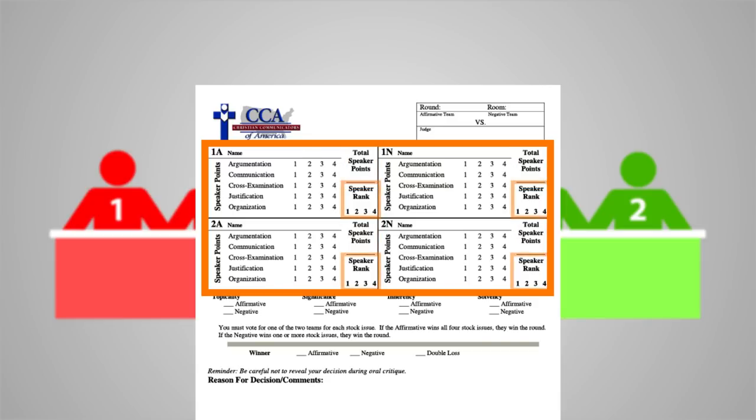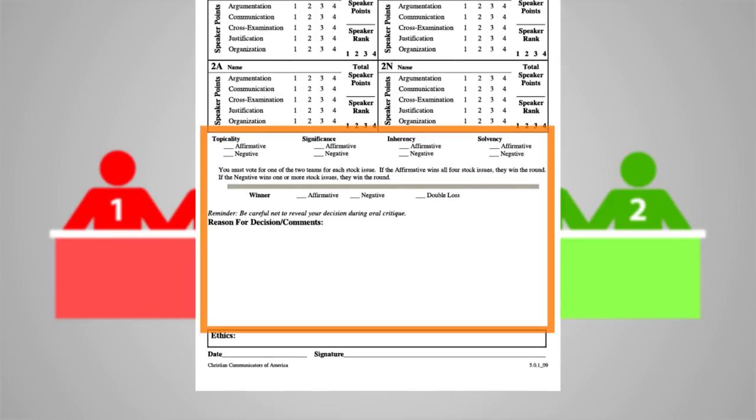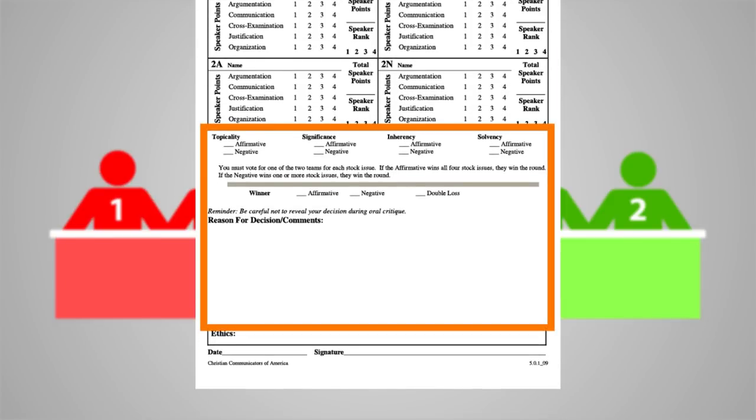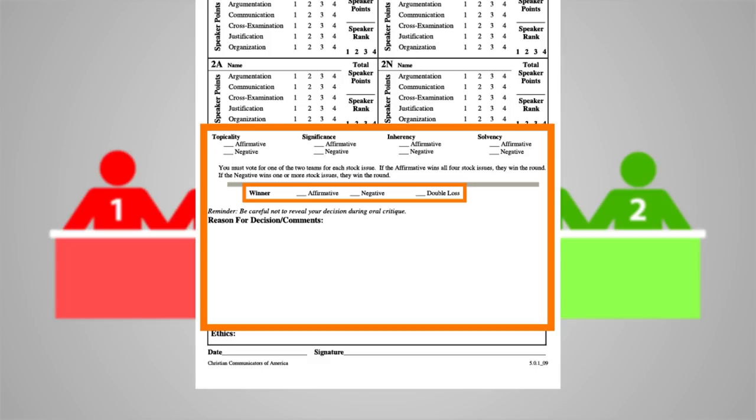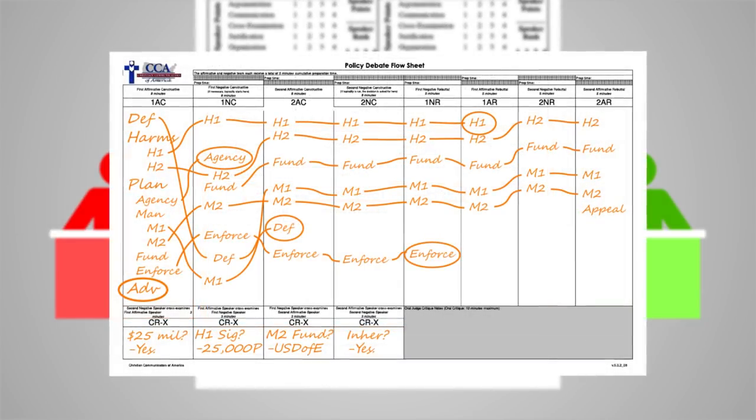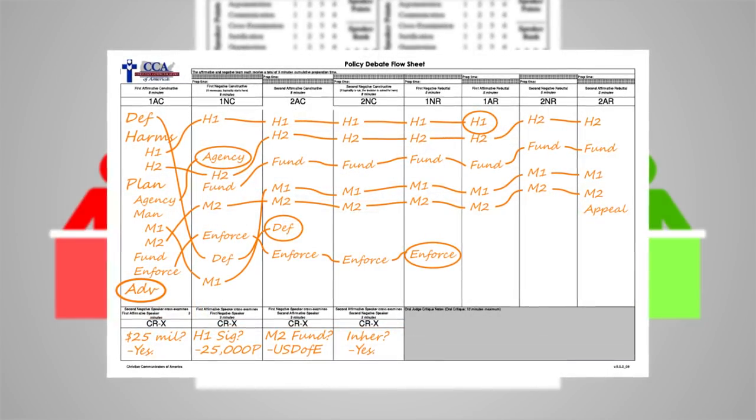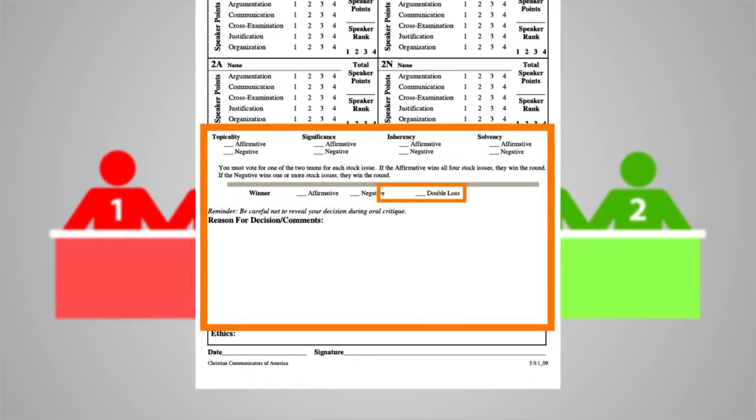Next is the debate decision. Here you will decide the four stock issues and mark the winner in each. After deciding the stock issues, fill in the winner of the debate round. Please remember to refrain from using personal preference or prior knowledge to assign a winner. The decision should be based upon only what was said during the debate round. A double loss is assigned if the winner of the round commits an ethics violation that warrants disqualification.